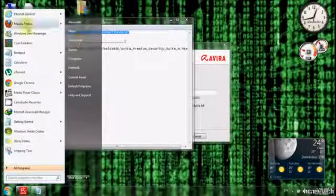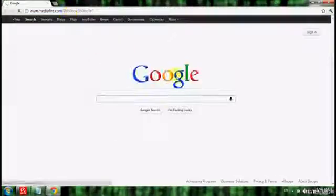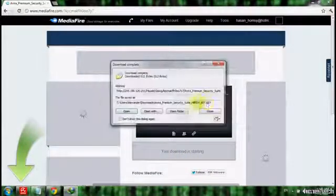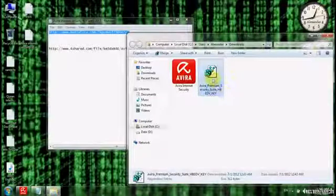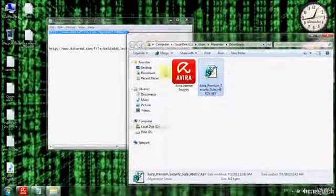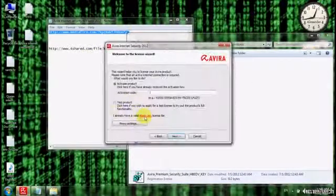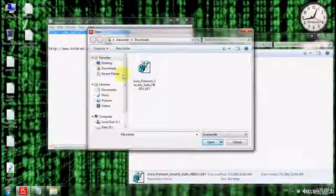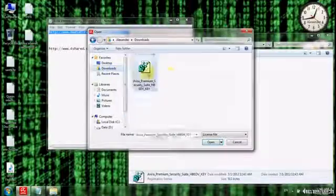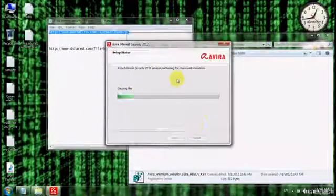Go back to your browser, paste the link, and click on Download. Start the download. Then go back to the installation, click here, navigate to where you downloaded the key file, and click through to apply it.